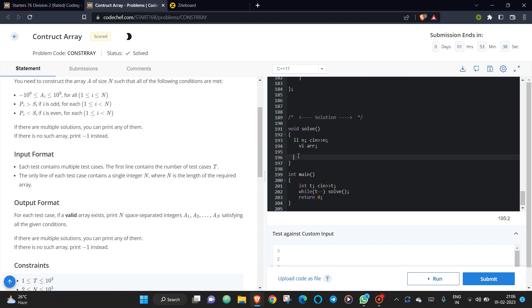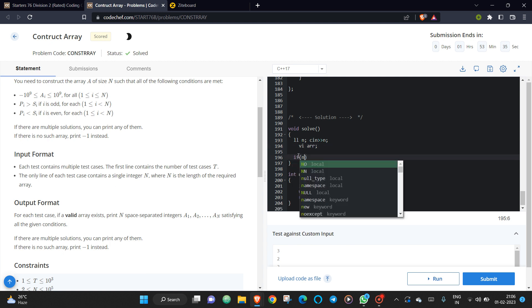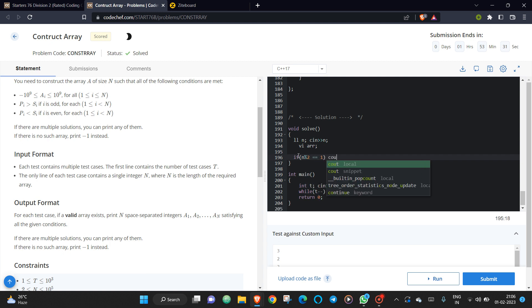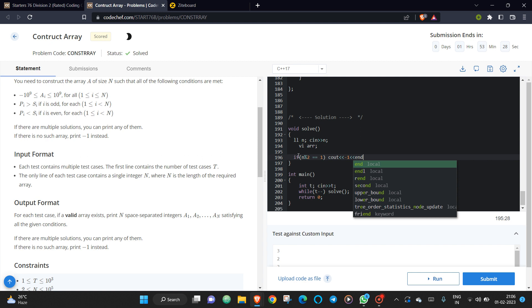So this is the simple solution for this. Let us consider: see, initially I am taking a vector. Now what I will do? First of all, if our n is odd, if our n is odd, we just simply print minus 1.